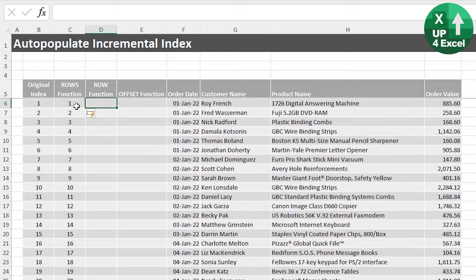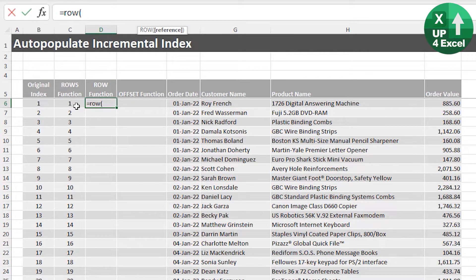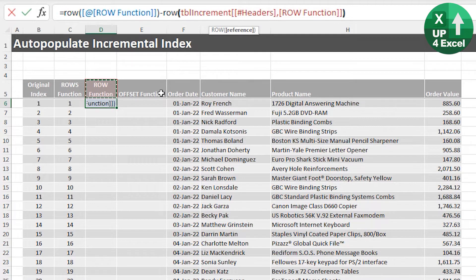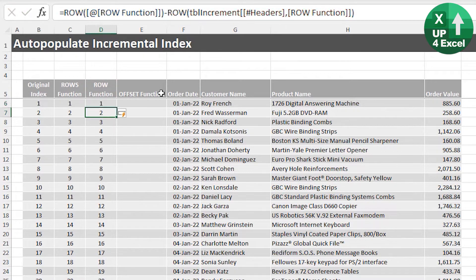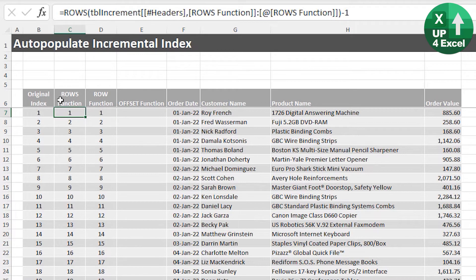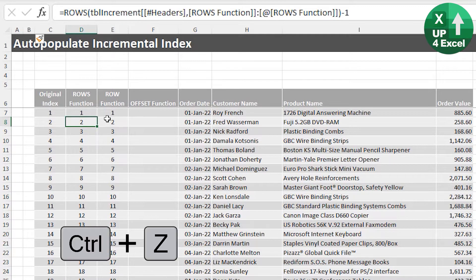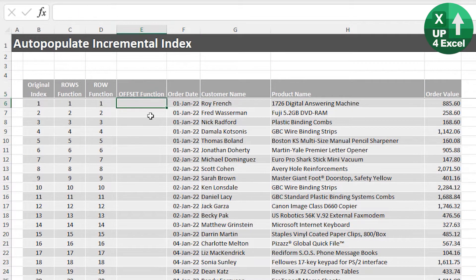The second method is personal preference — this is the one I tend to use. I use the ROW function, which gives the row number of a particular reference. I take the row of the current cell and deduct the row number of the header. Because the header has its own table notation, it will always be correct. You get exactly the same result as before, just a slightly different way of doing it. Both methods work even if you insert rows, because they're relative to the table position.